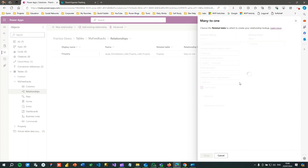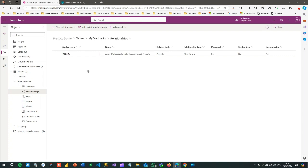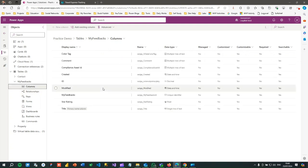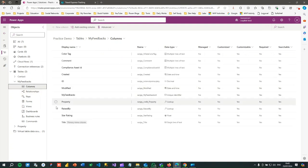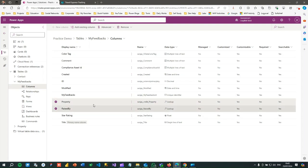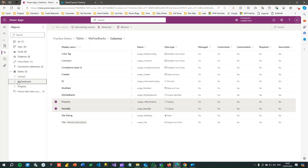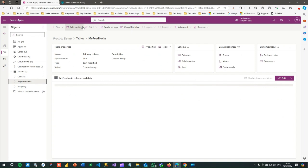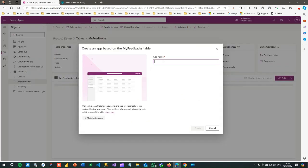I have now created two lookup fields by deleting the existing Property and Raised By multi-line text fields and recreating them as relationships. If you go to Columns, you'll see that Property and Raised By were deleted and recreated with a different data type — 'local' lookup — but with the same external name so they will synchronize properly. Now let me go and create an app using this table. I'll click on Create an App and see how it works.